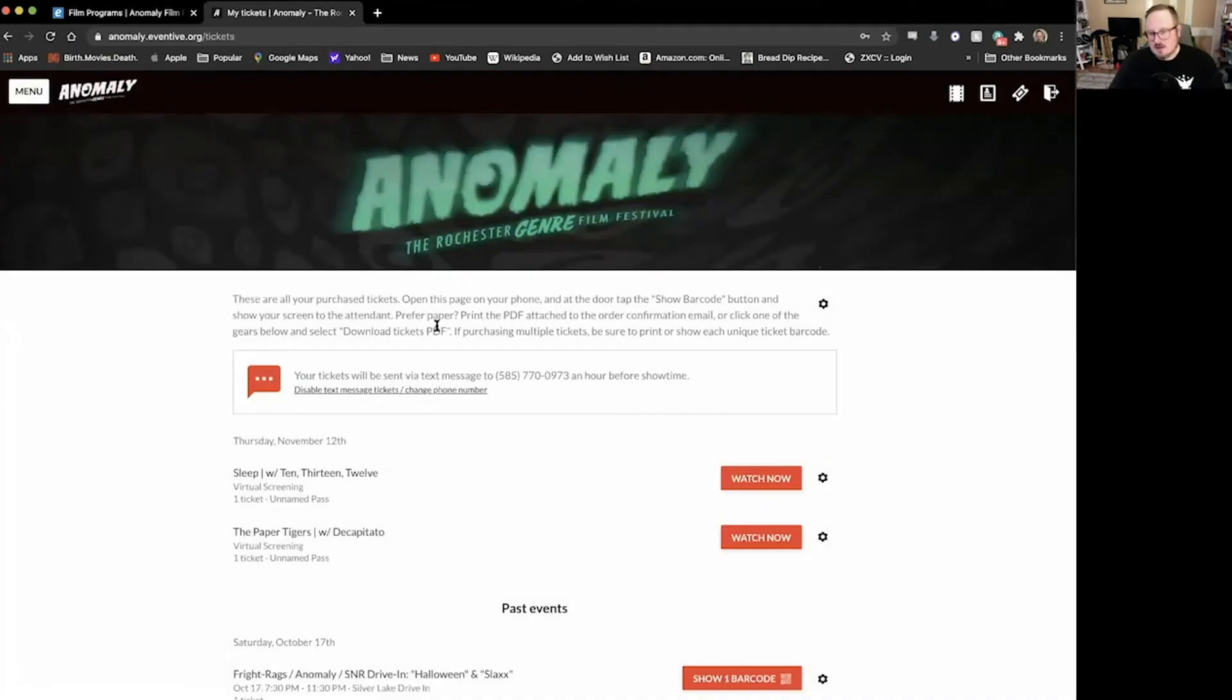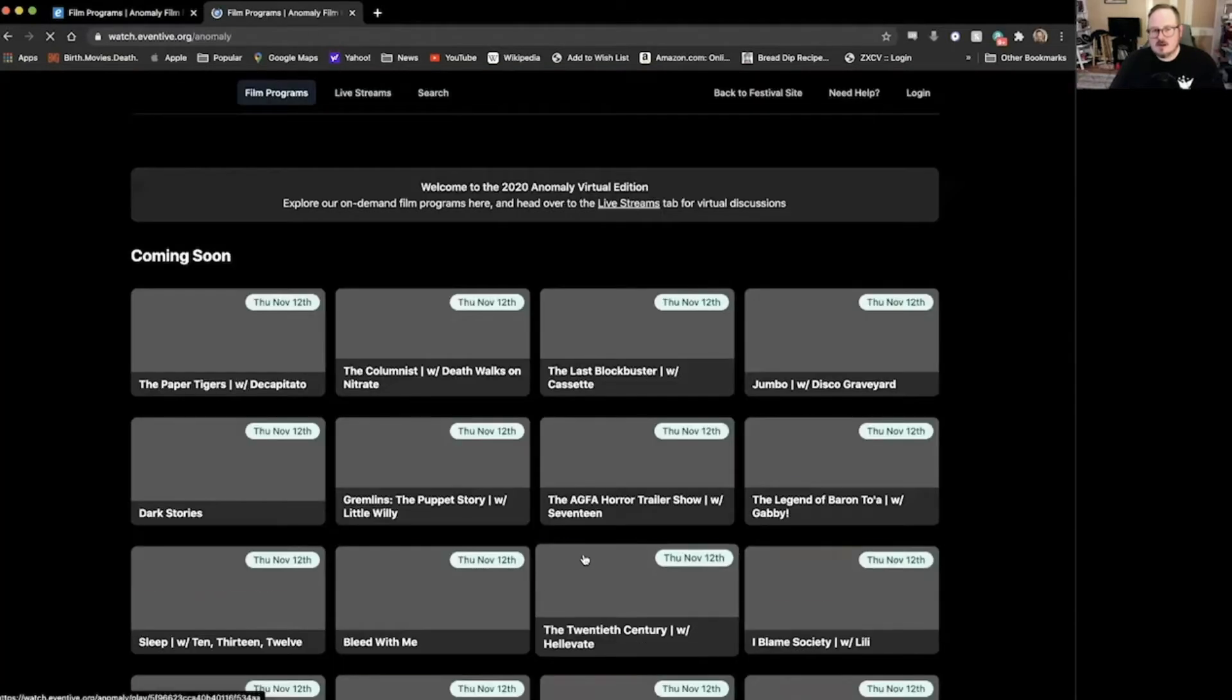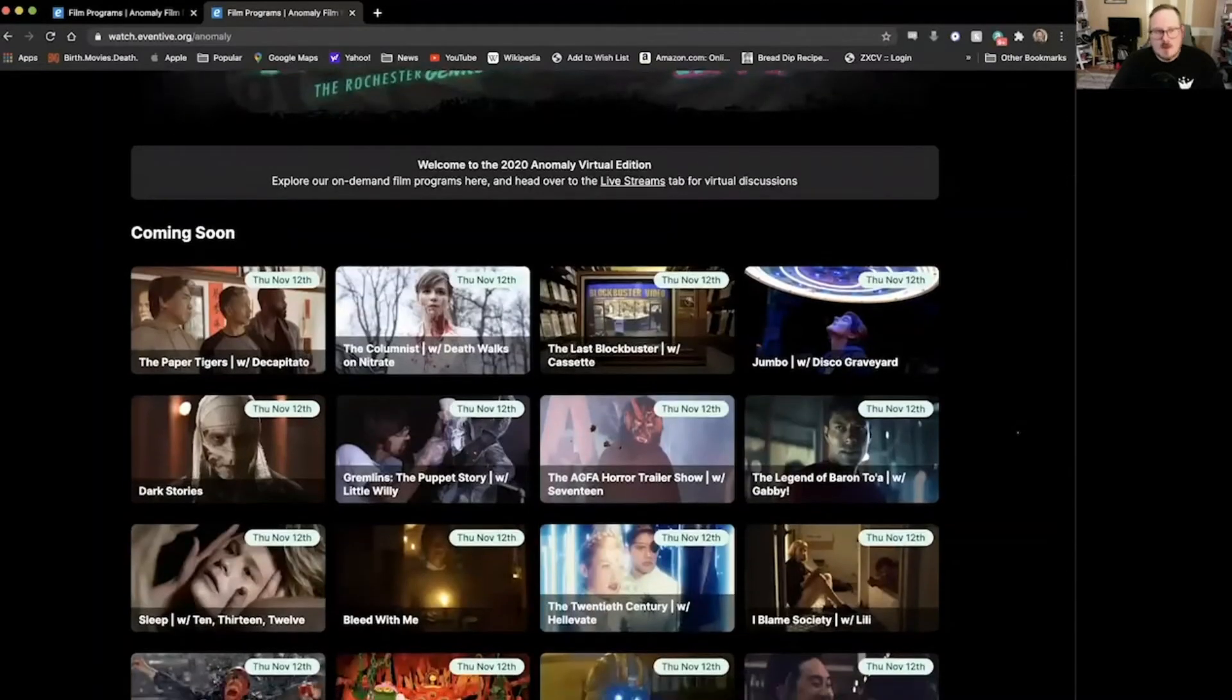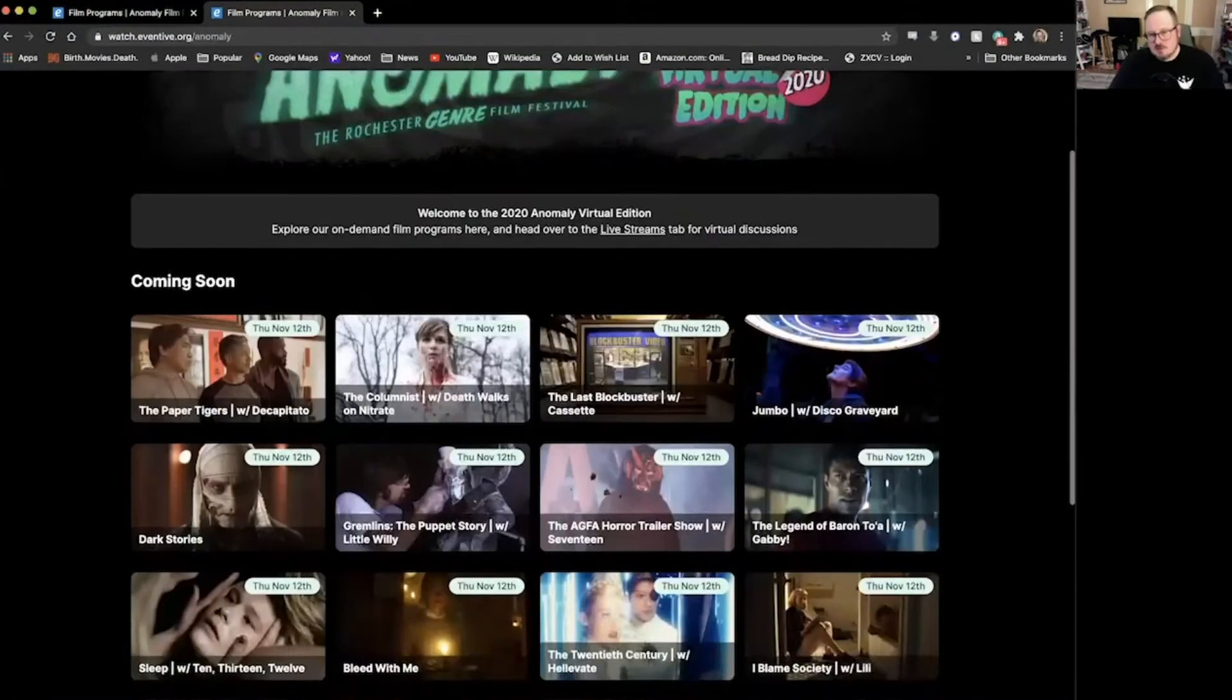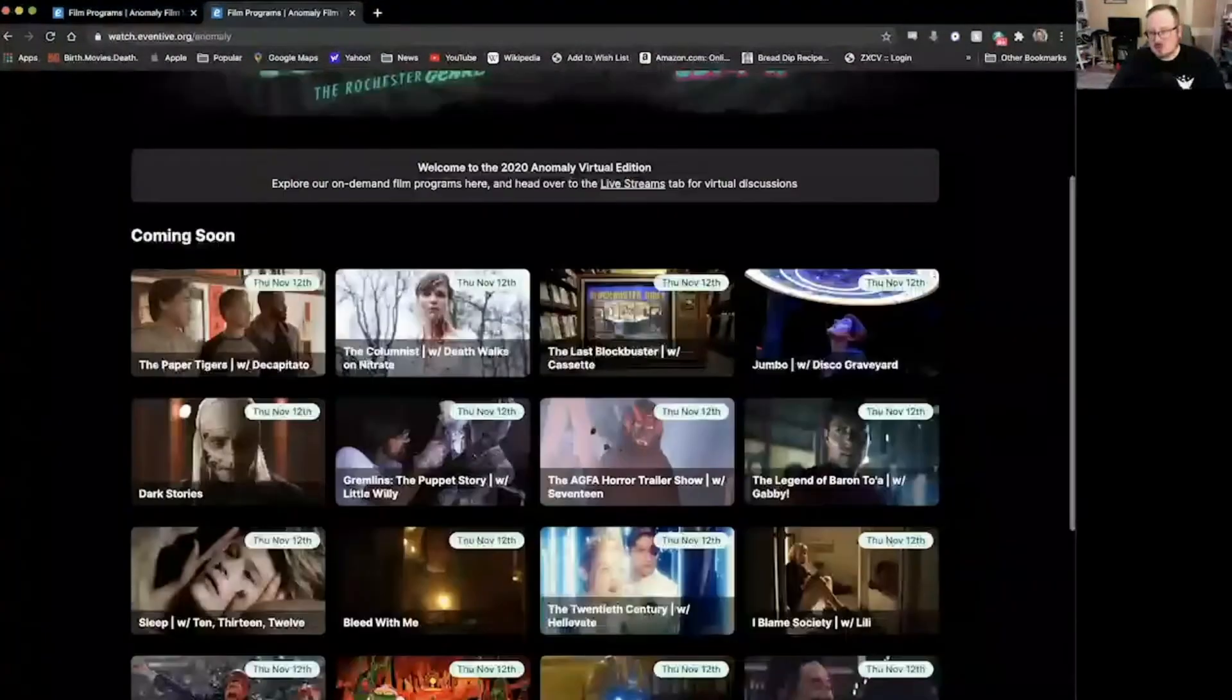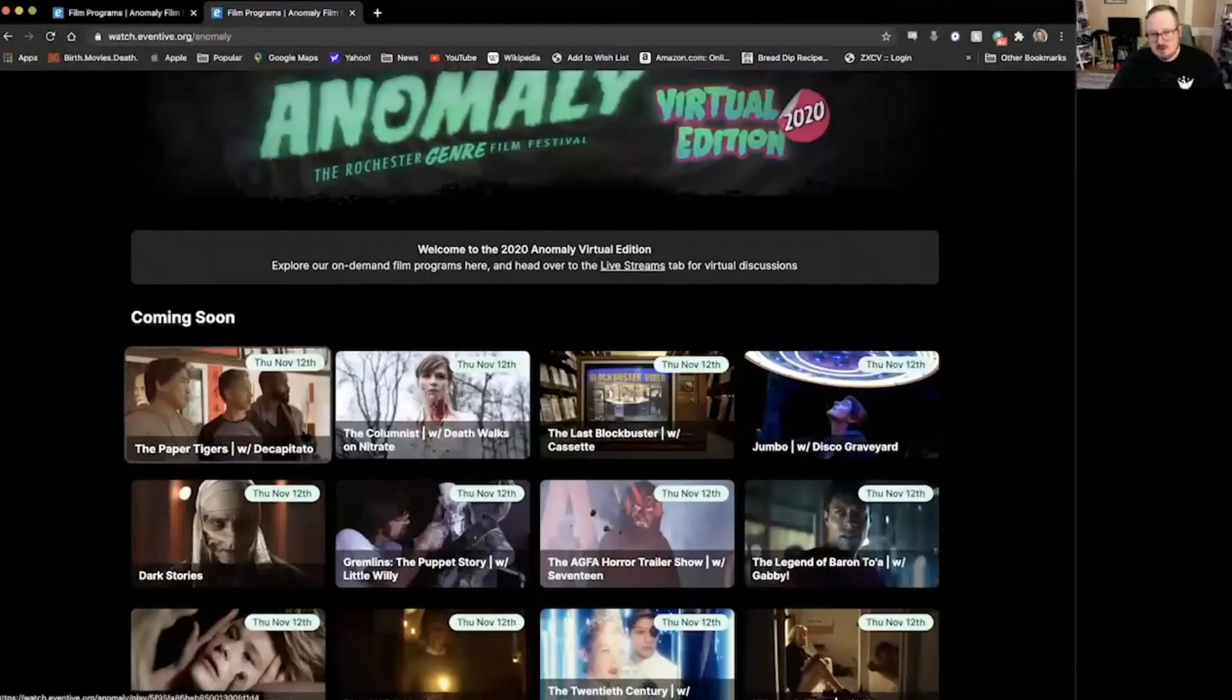I'm going to click back here and go to single screenings, and it's going to take us into the anomaly website, the virtual piece of our festival here. It's watch.eventive.org and to quote from Cribs, this is where the magic happens. Every single program that we have is right here at your fingertips, and this holds true if you want to buy a single pass or a single ticket.